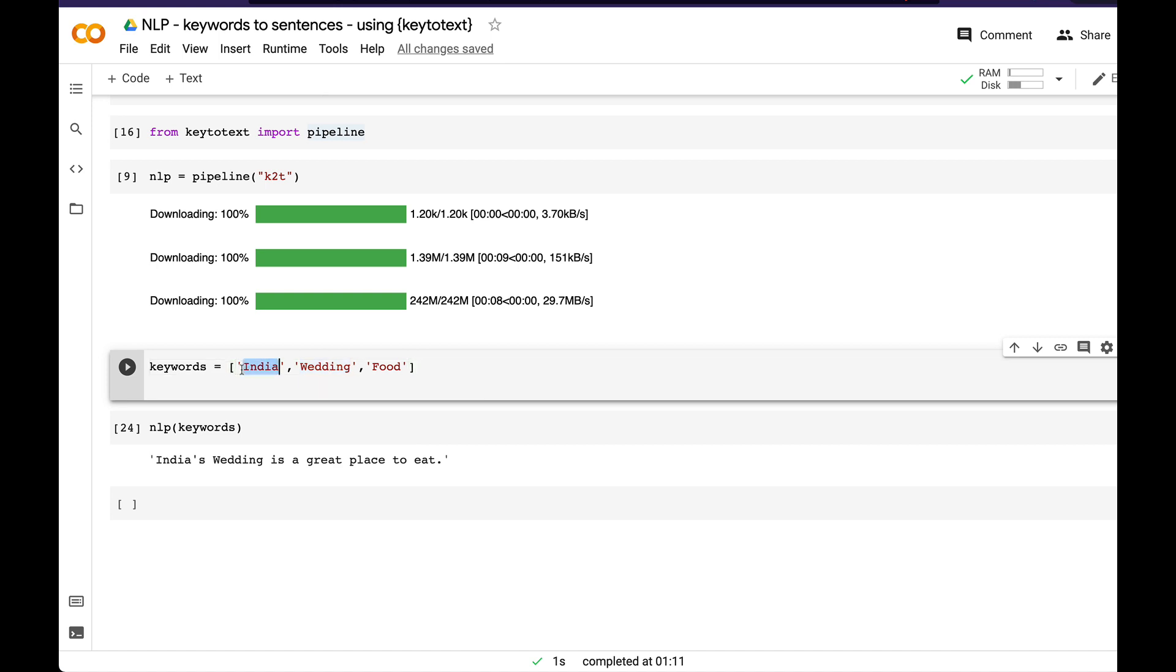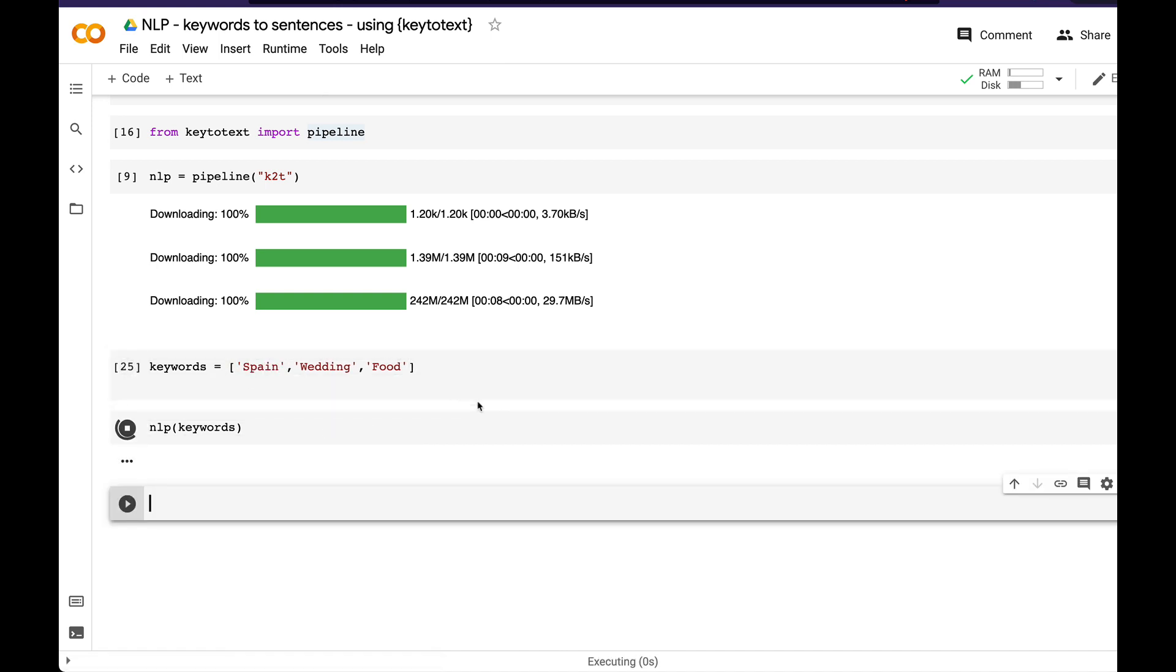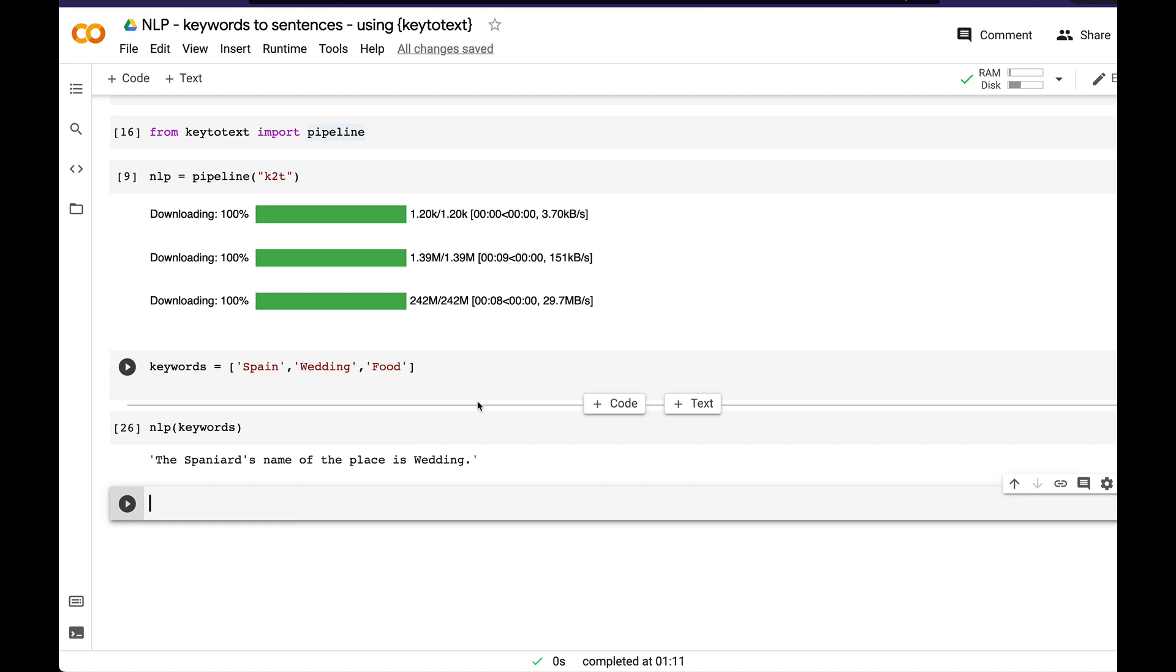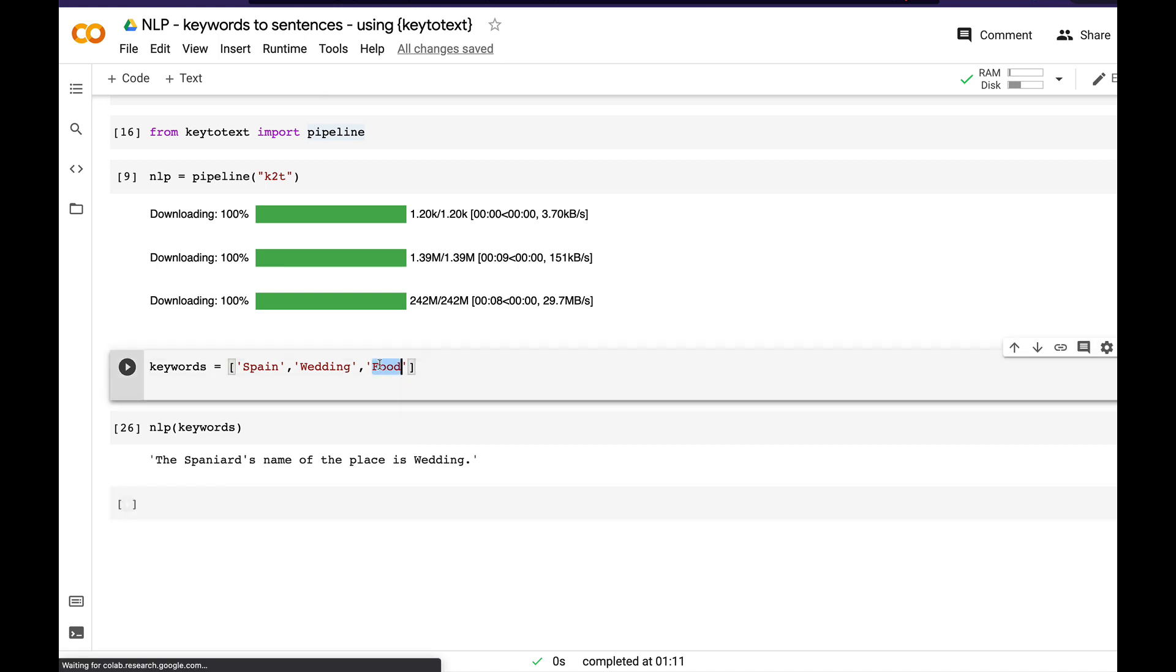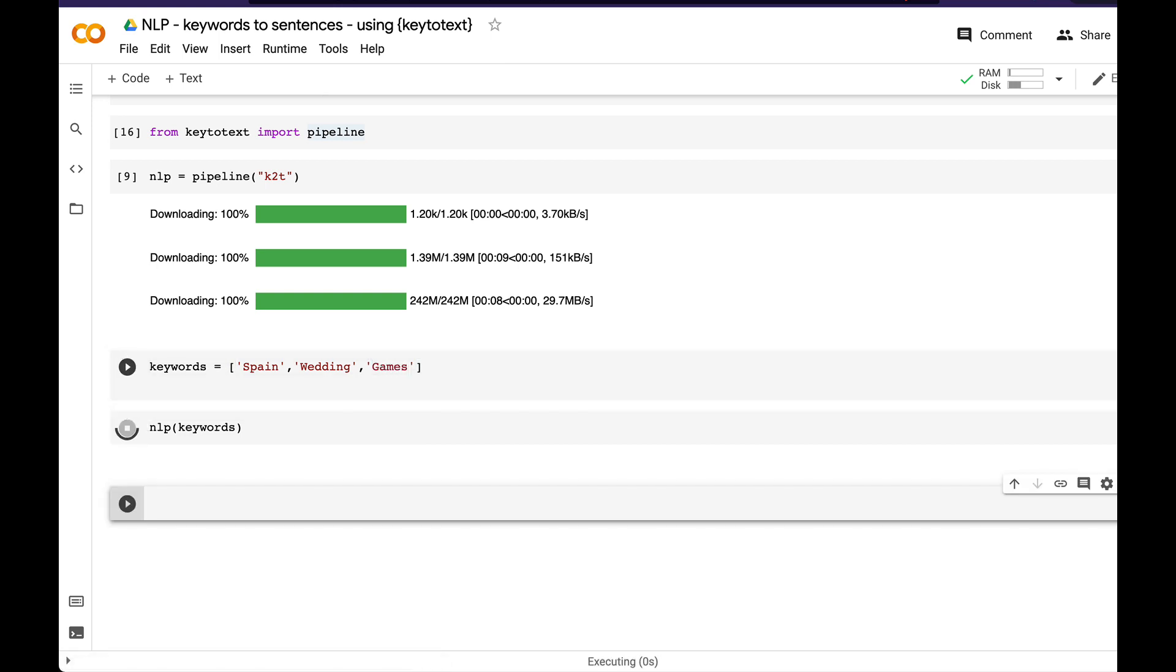If I change the country, let's say from India to Spain and run it, 'The Spaniard's name of the place is waiting.' You can see that instead of just replacing India with Spain, it's trying to change the entire sentence to make it more meaningful for this context. If I say games and run it, 'Spain's wedding was held at the same time.' It's not using games in this case.